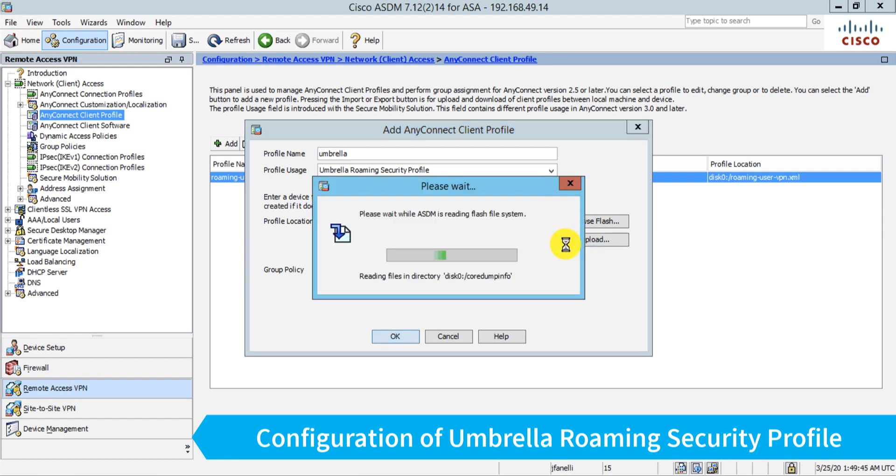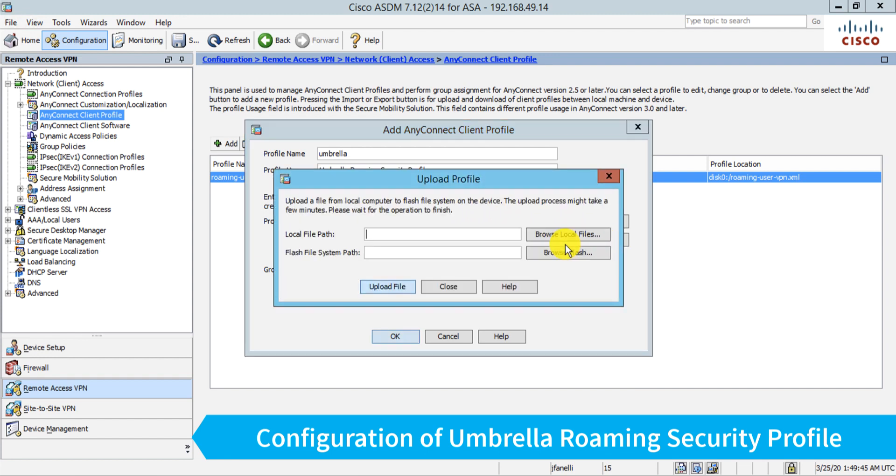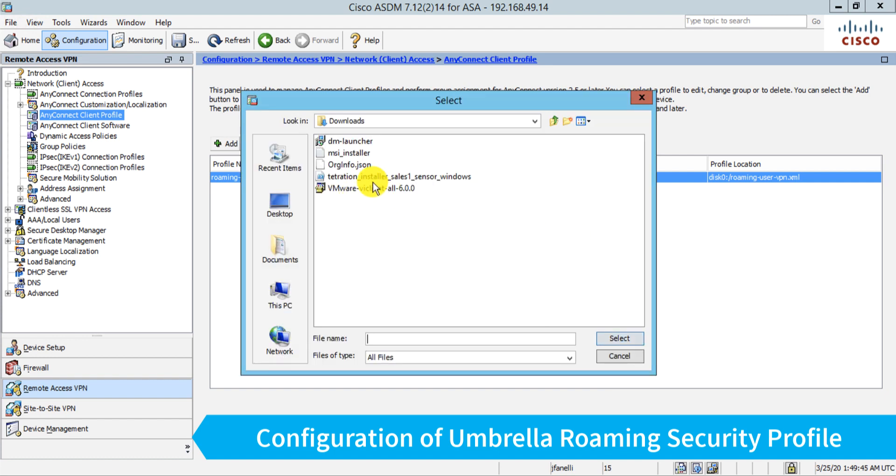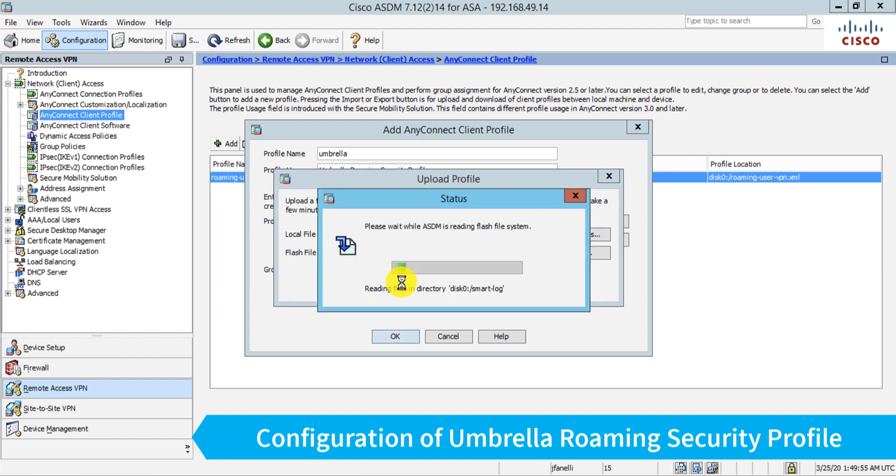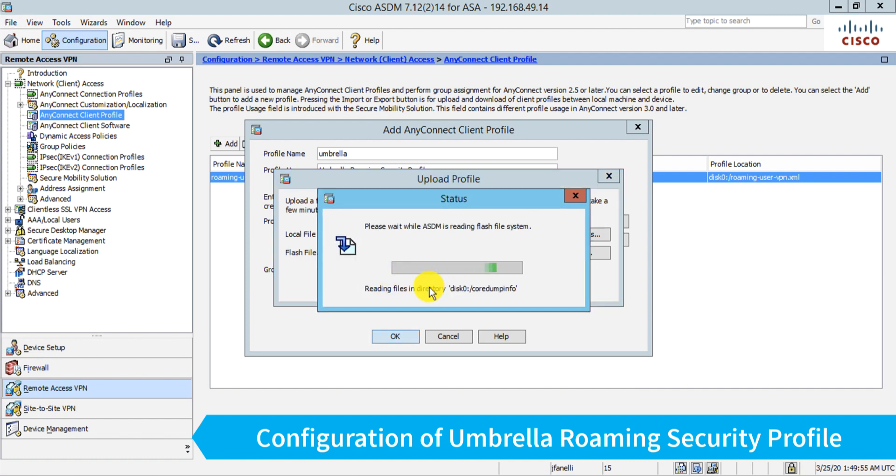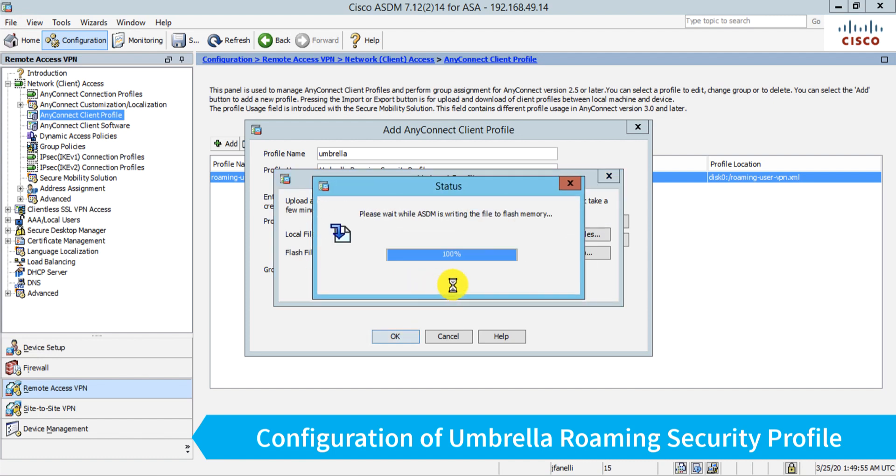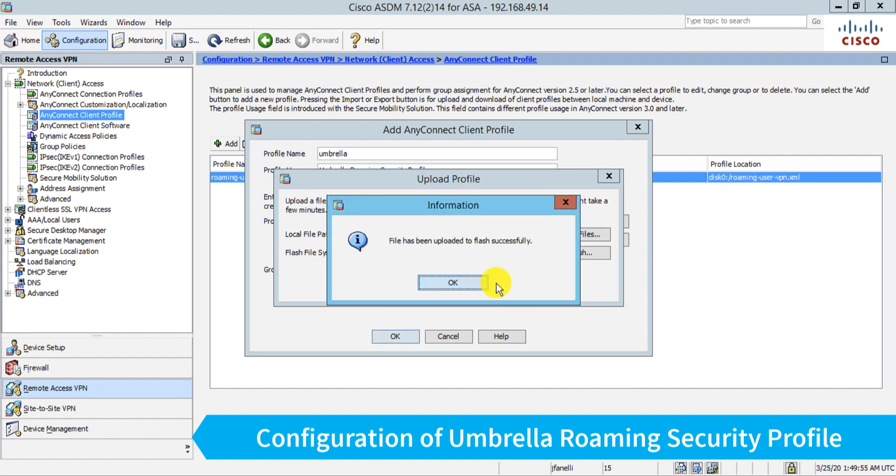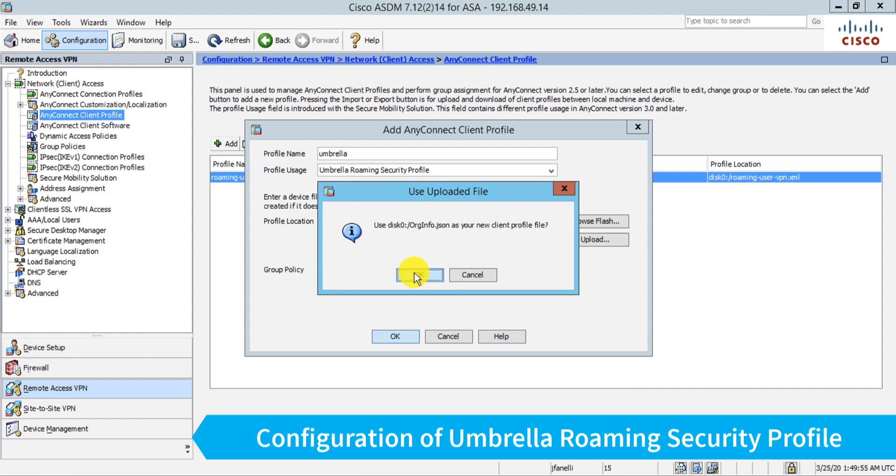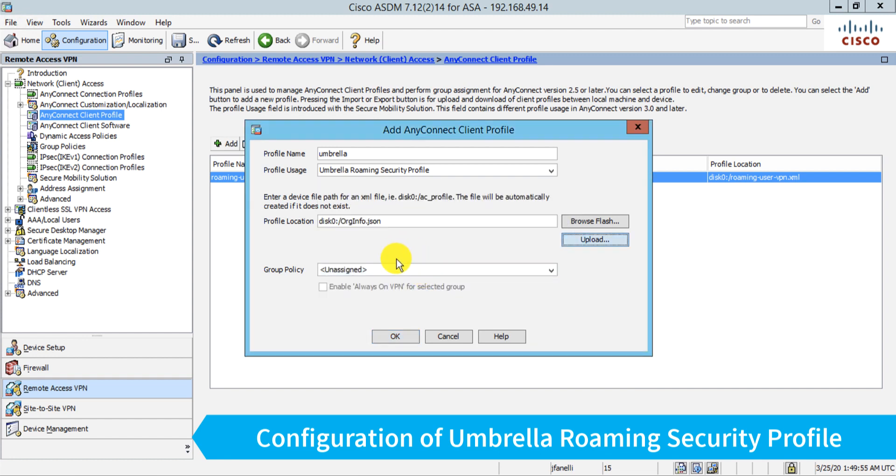Browse local files. There's my org.info.json, upload file. Okay, so now I have my file uploaded.